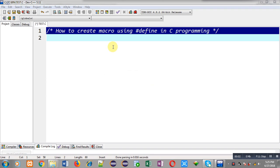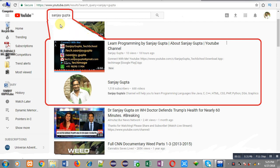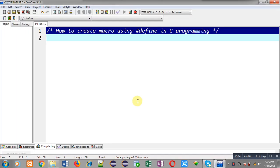Hello friends, I am Sanjay Gupta. In this video I am going to demonstrate how you can create macros using hash define in C programming. You can search my name Sanjay Gupta on YouTube — my channel will be available there where you can watch various programming related videos. Now I am going to demonstrate how you can create macros with the help of the hash define preprocessor.